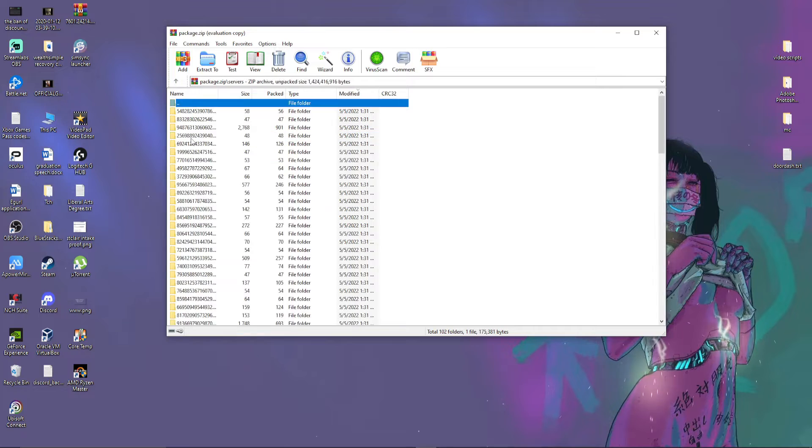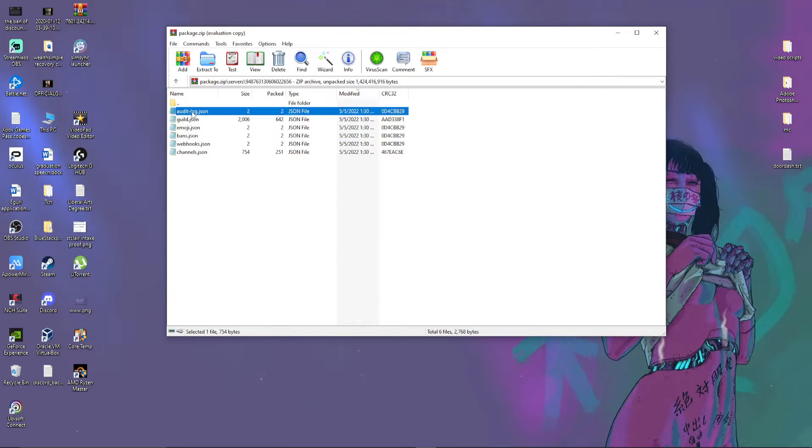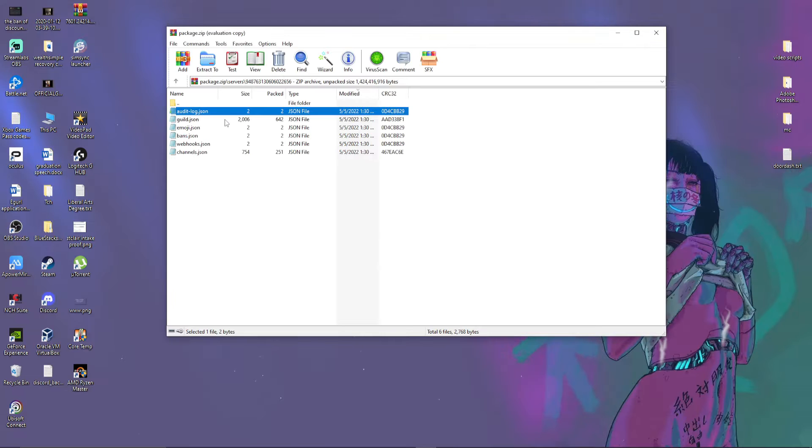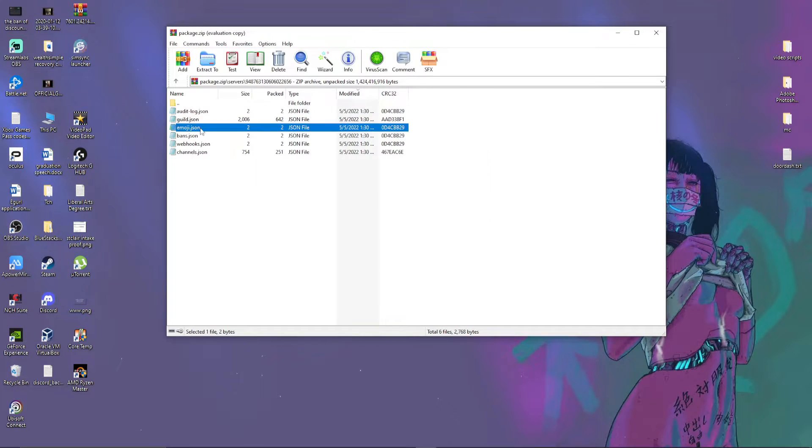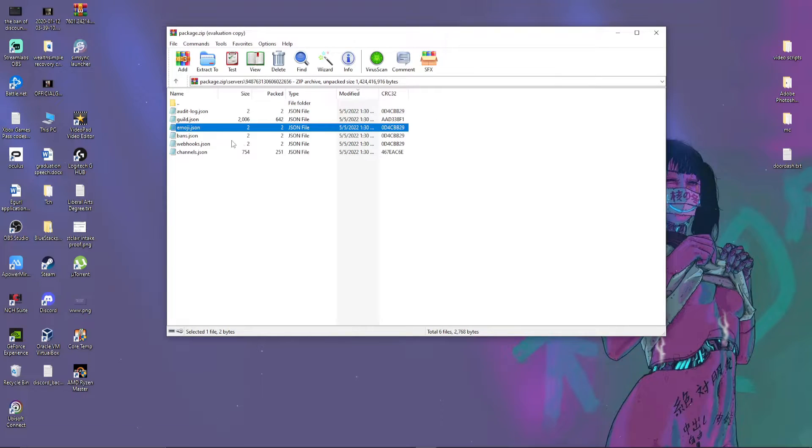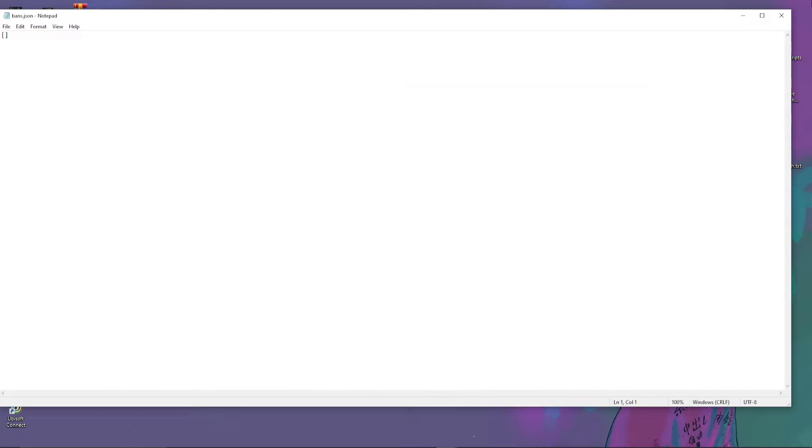Which here it is. For example, you can't view an audit log, of course you can't. Let's look at emojis. No, none of these actually just work at all.